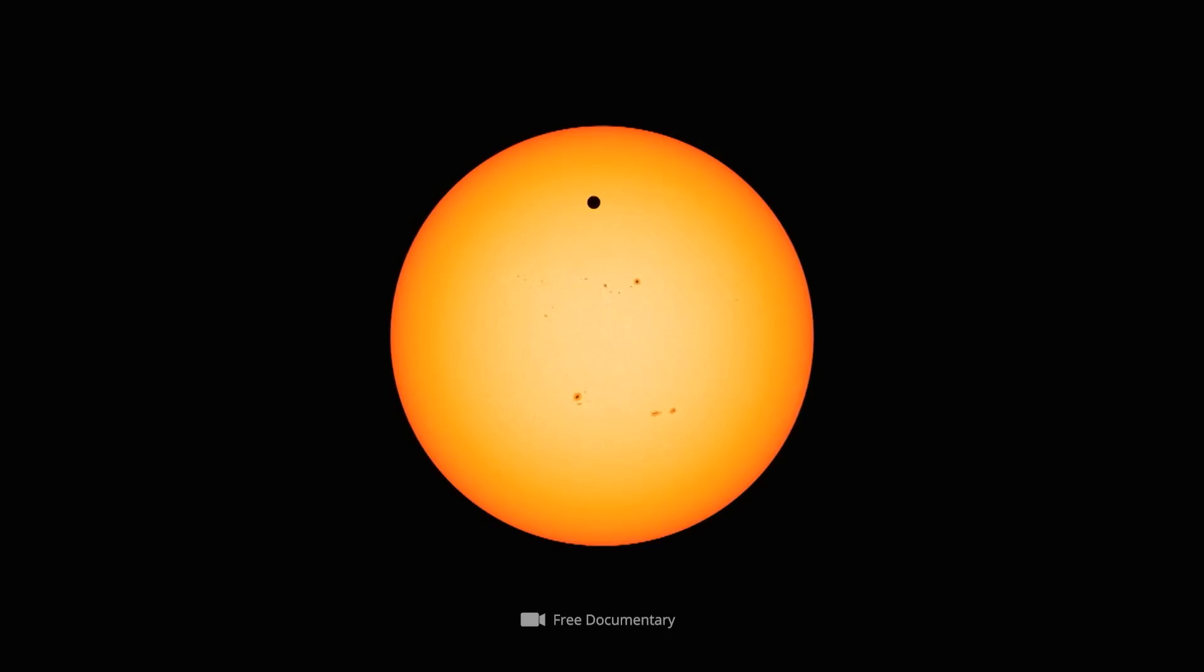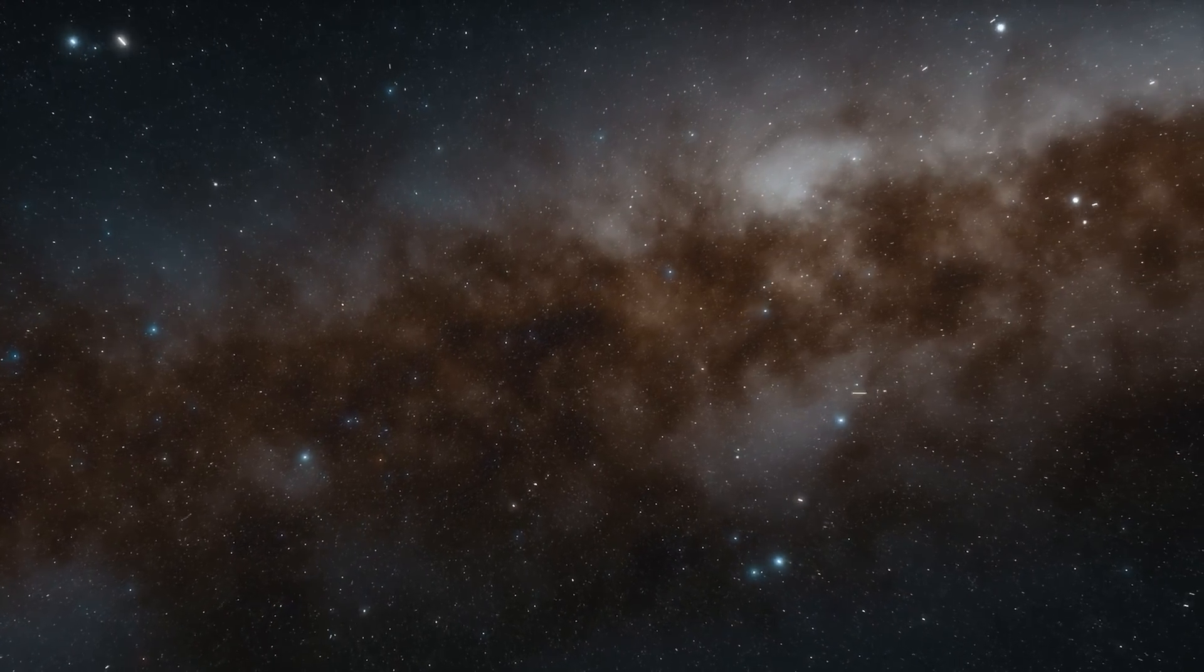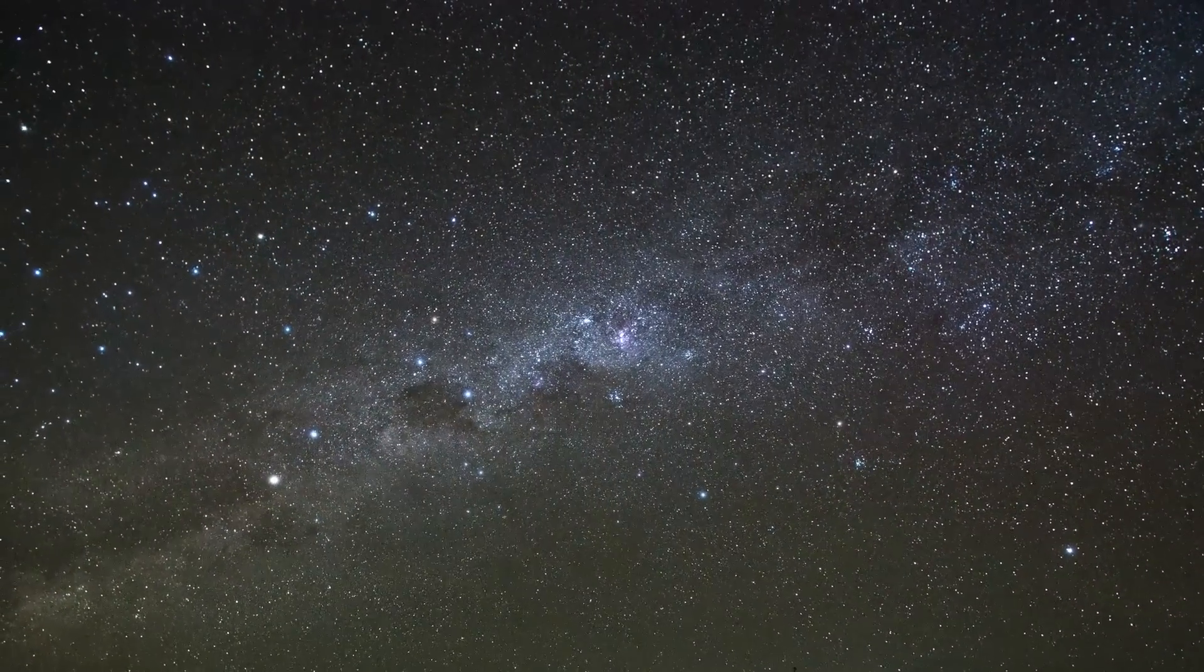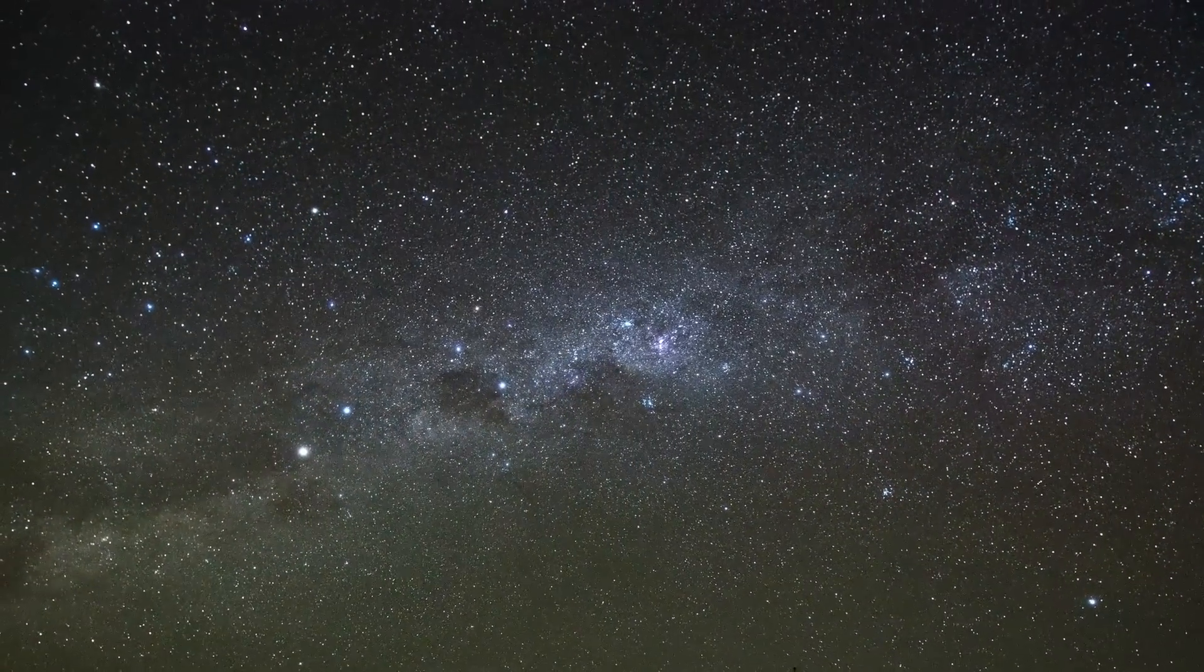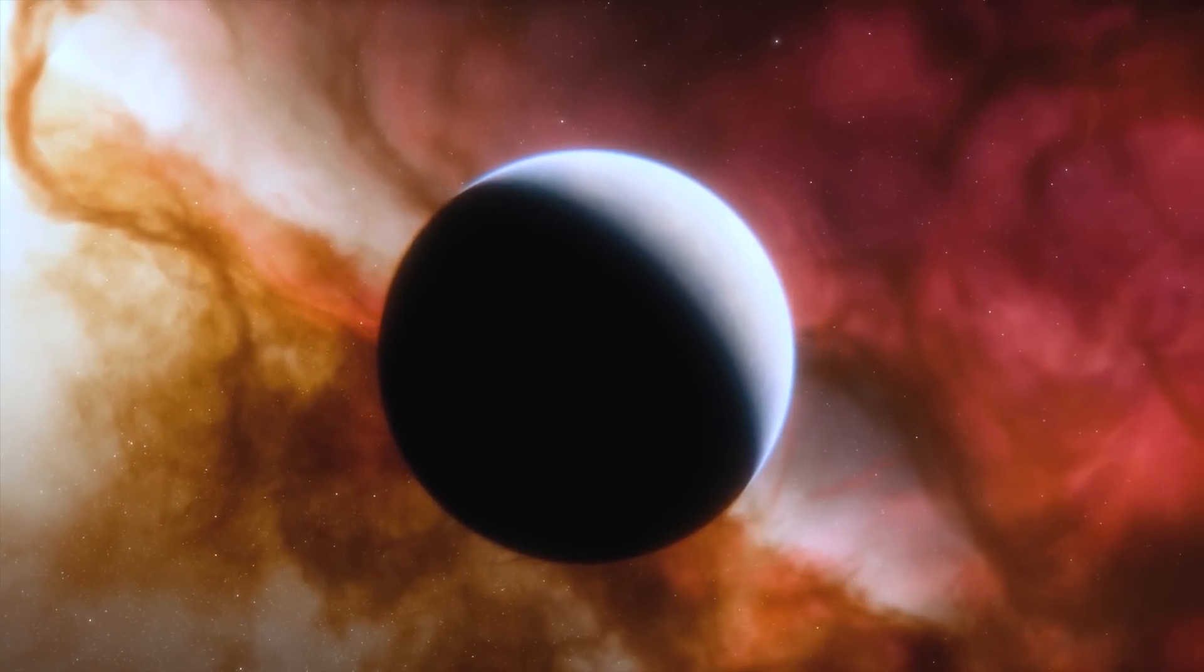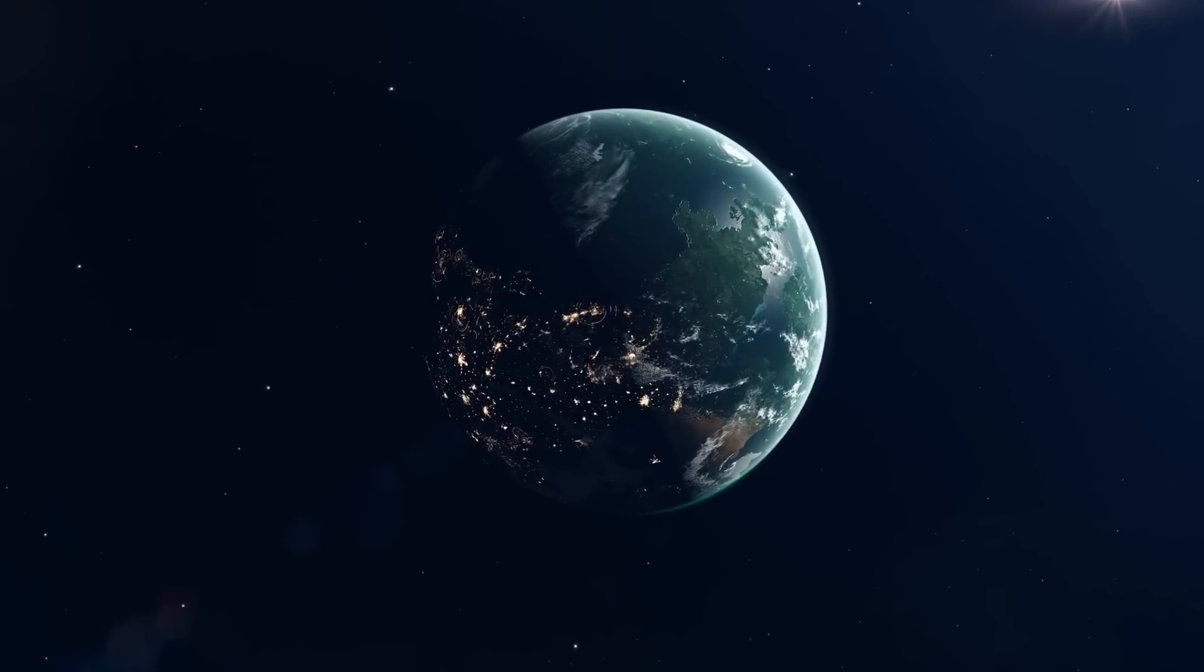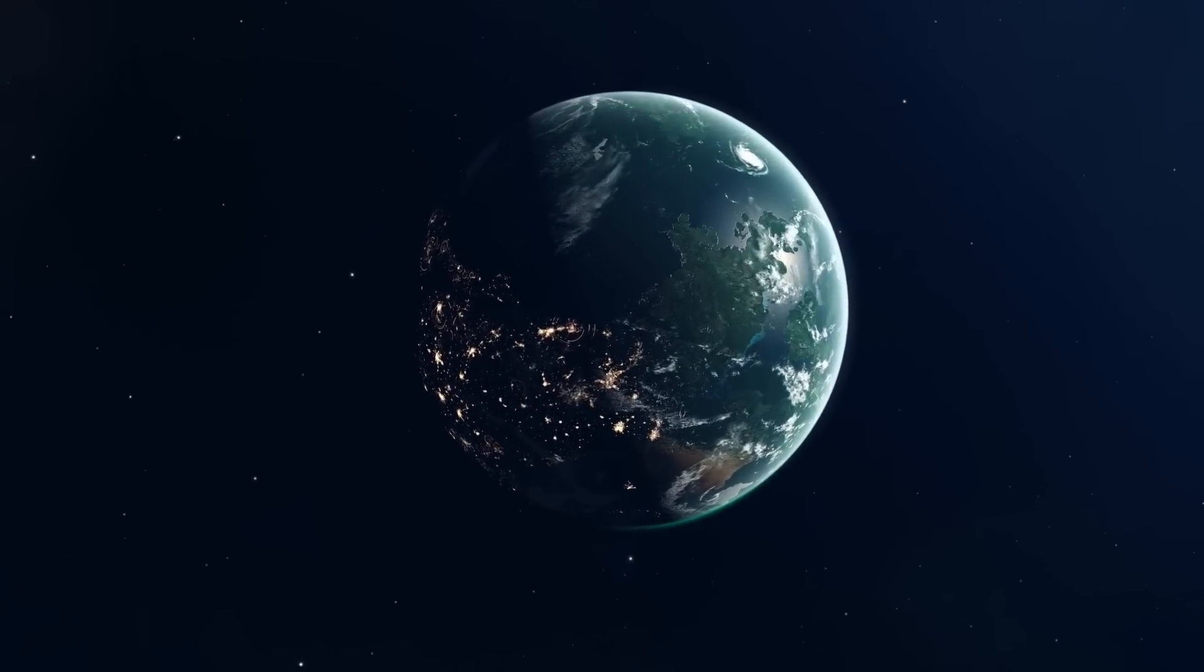The probability of observing the passing of a planet by a randomly selected star is given at less than 1%. Against this background, one might think that the hit rate of the transit method is exceedingly low, but the exact opposite is the case. In 2019, about 80% of all exoplanets known to date could be detected in this way.